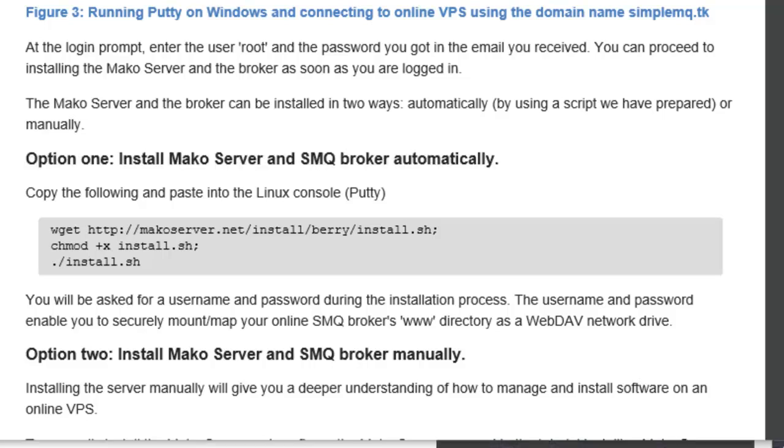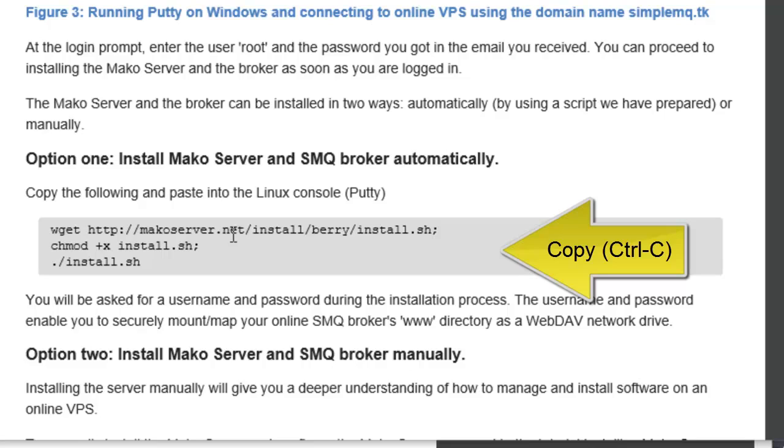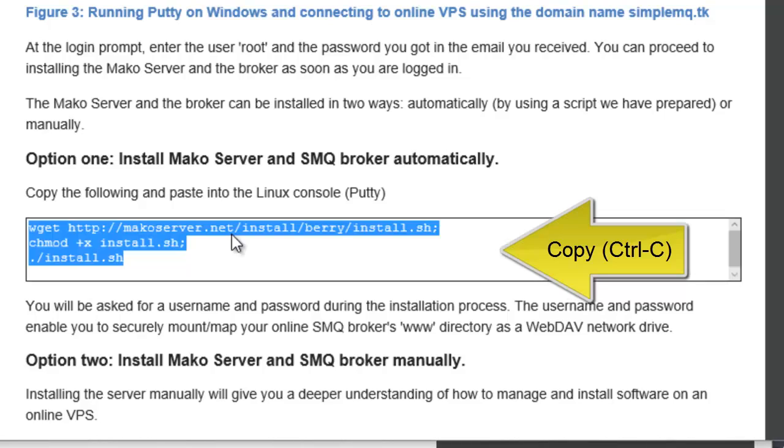All you have to do is copy the commands by clicking the list of commands and pressing Control-C on your keyboard.